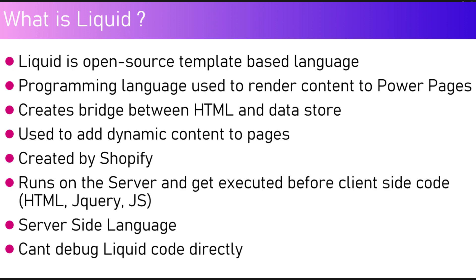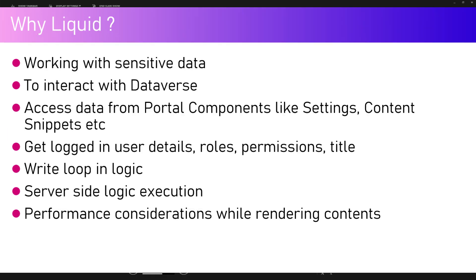It's a server-side language. We can't directly debug the Liquid code as of now, but there are ways through which you can debug by writing some logging logic.